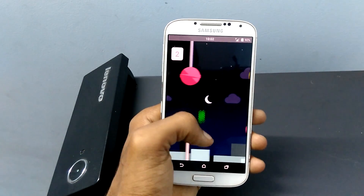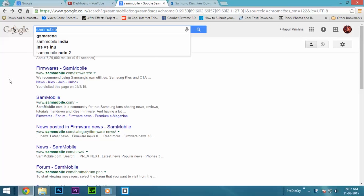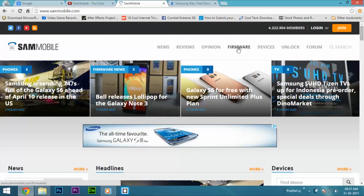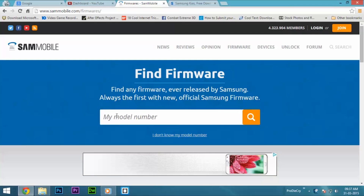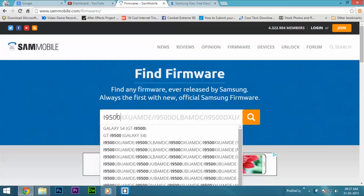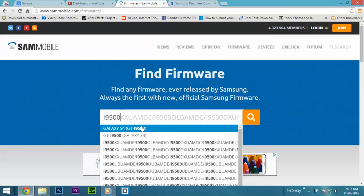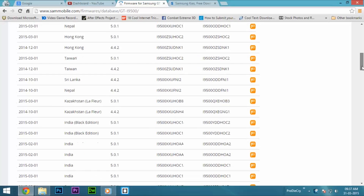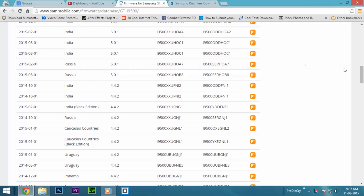Well, without wasting our time, let's get into the topic. First you need to download the stock ROM. To do that, go to SAM Mobile website. When the website opens, head over to the Firmwares. Here, type your model number and find your device. Once you find it, click on that to download its supported firmwares. Now you can find all the list of supported firmwares for your device. You can select the country or set the filters.